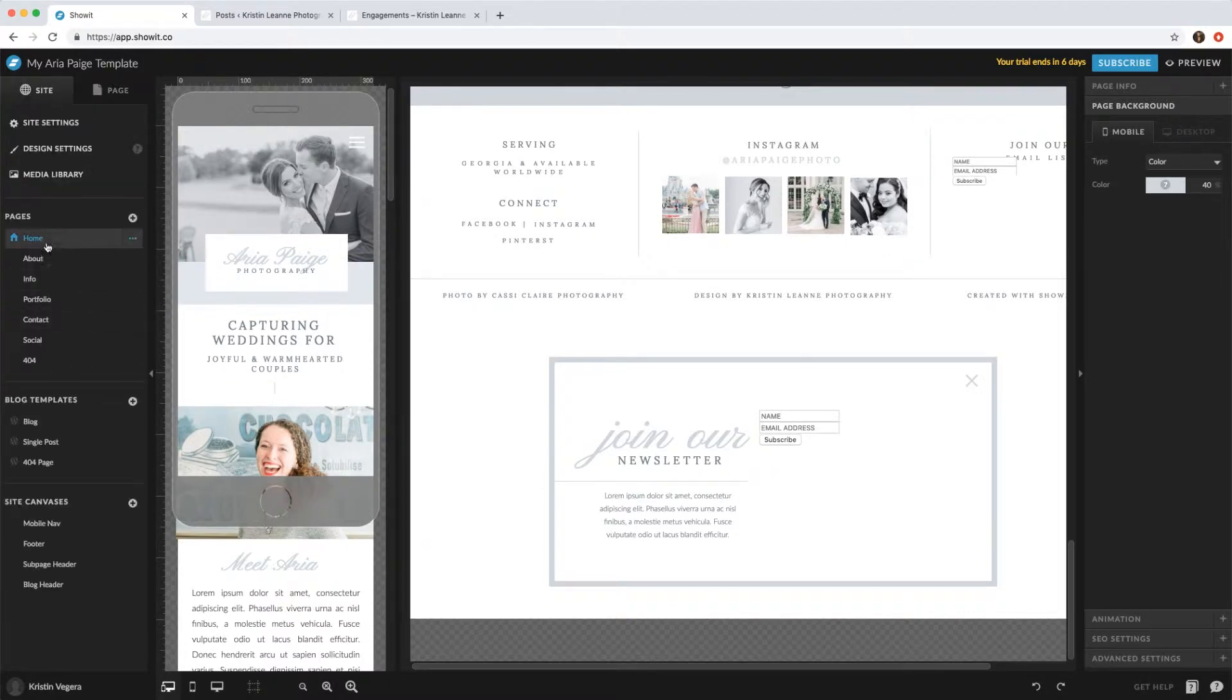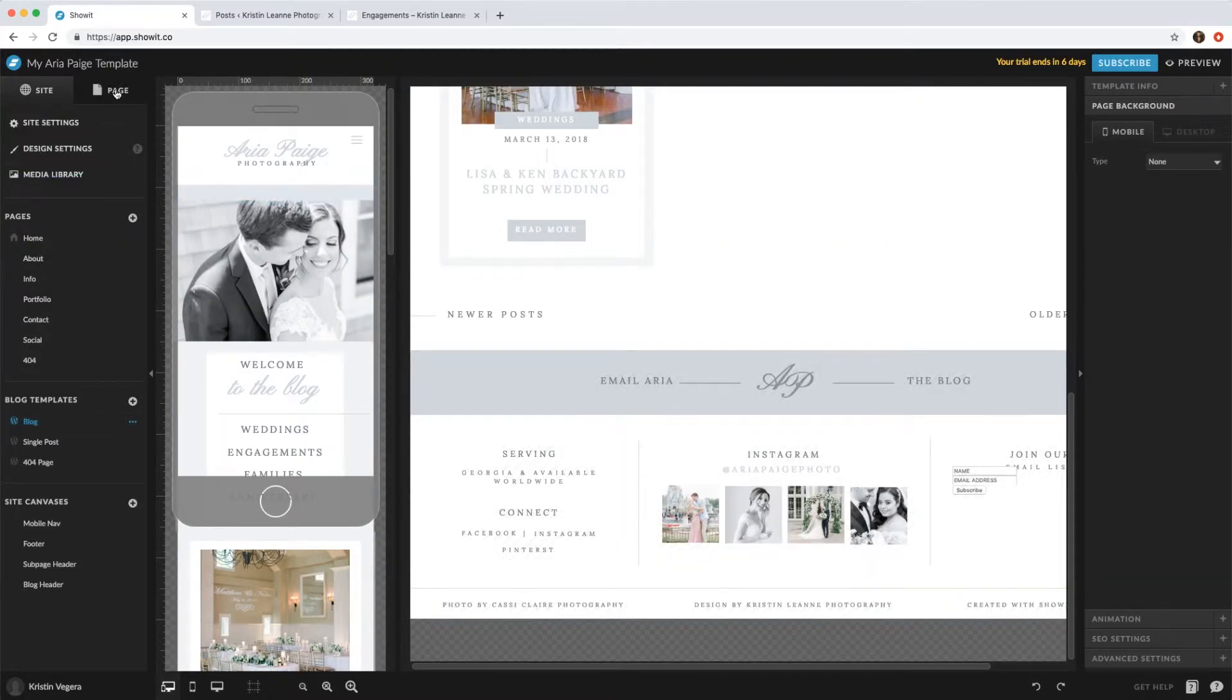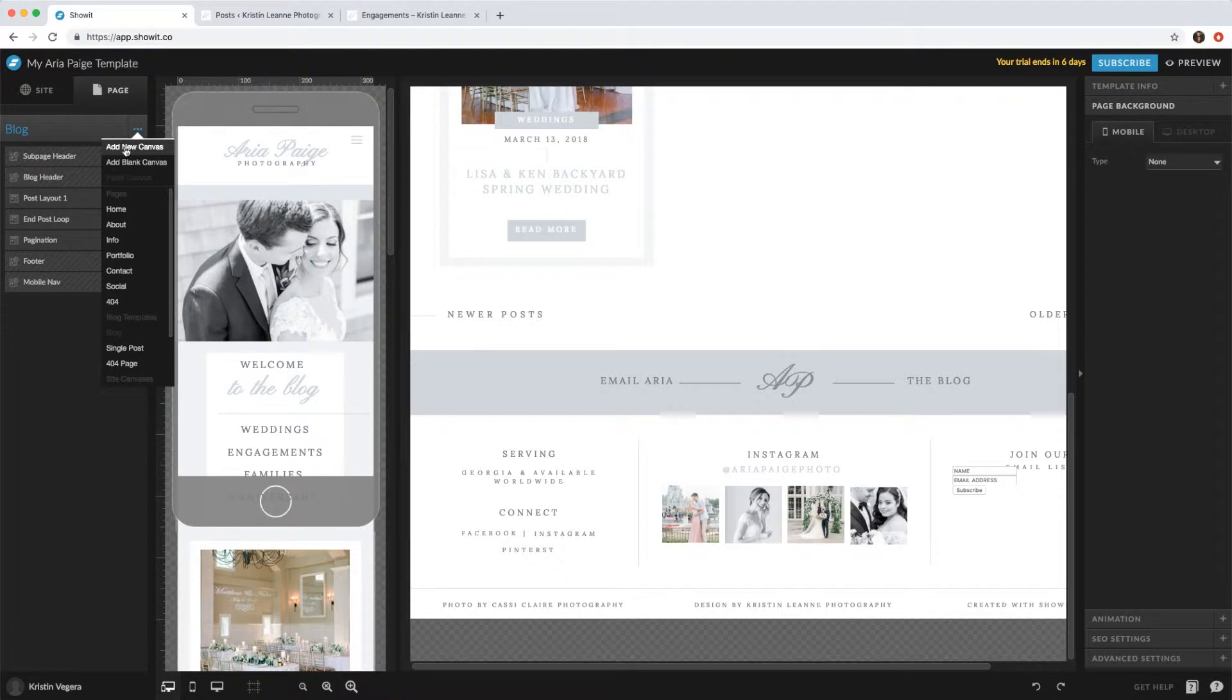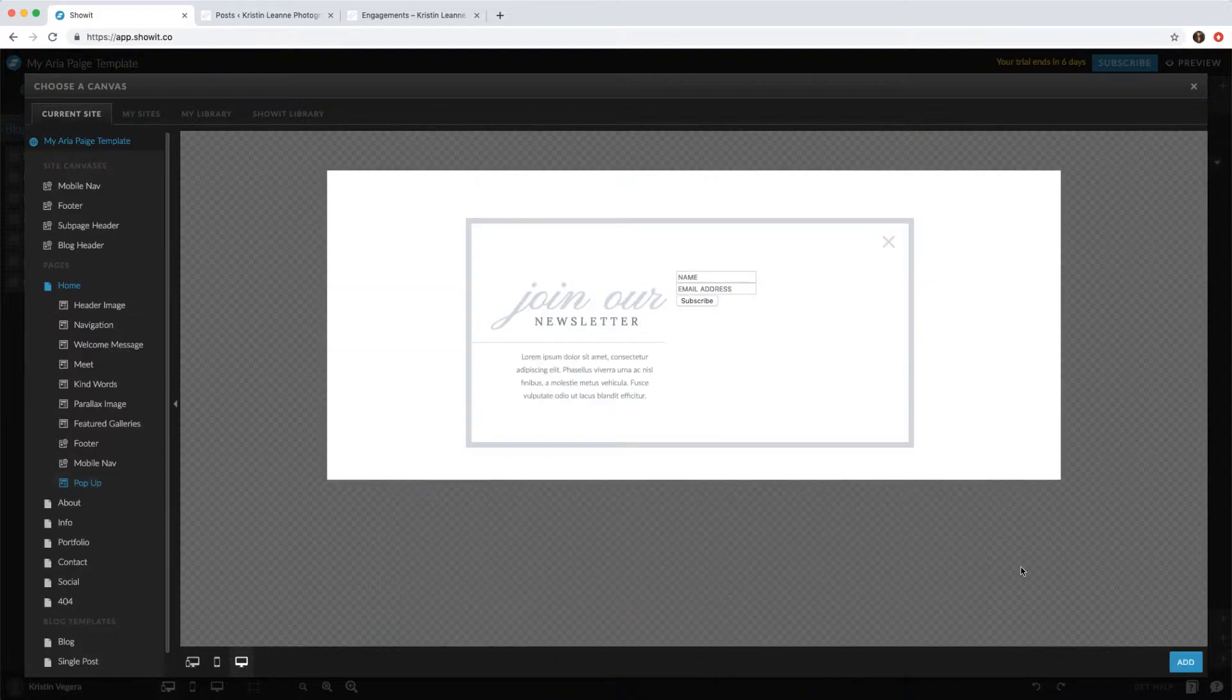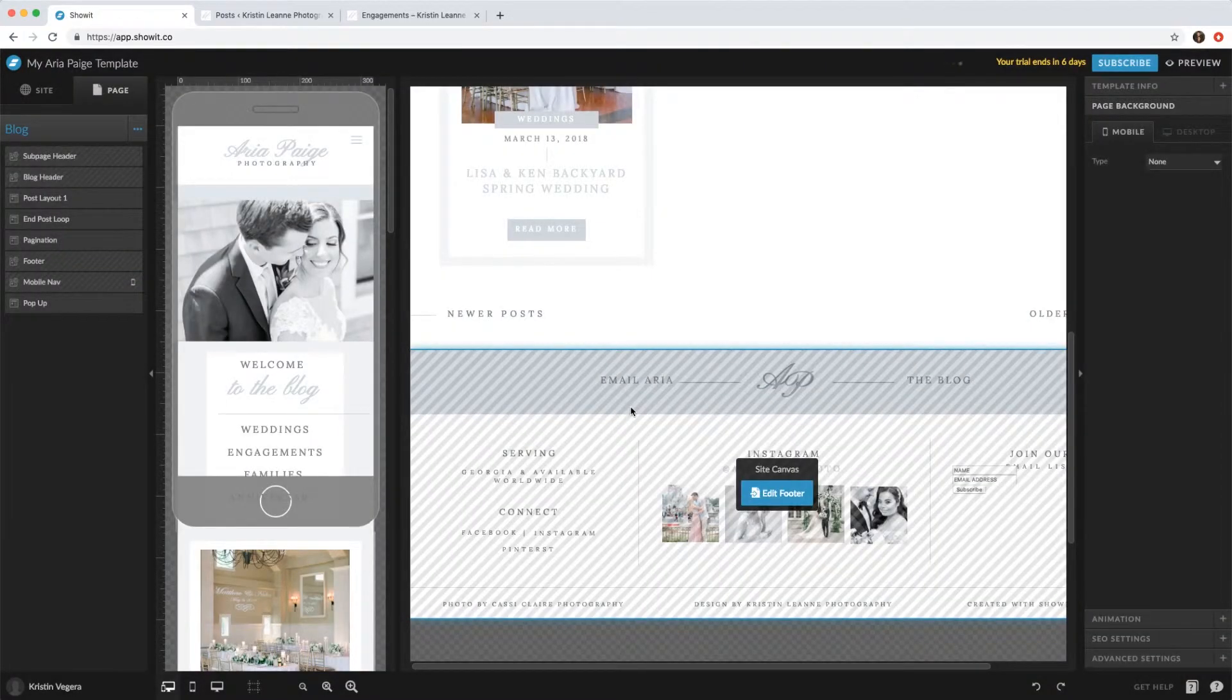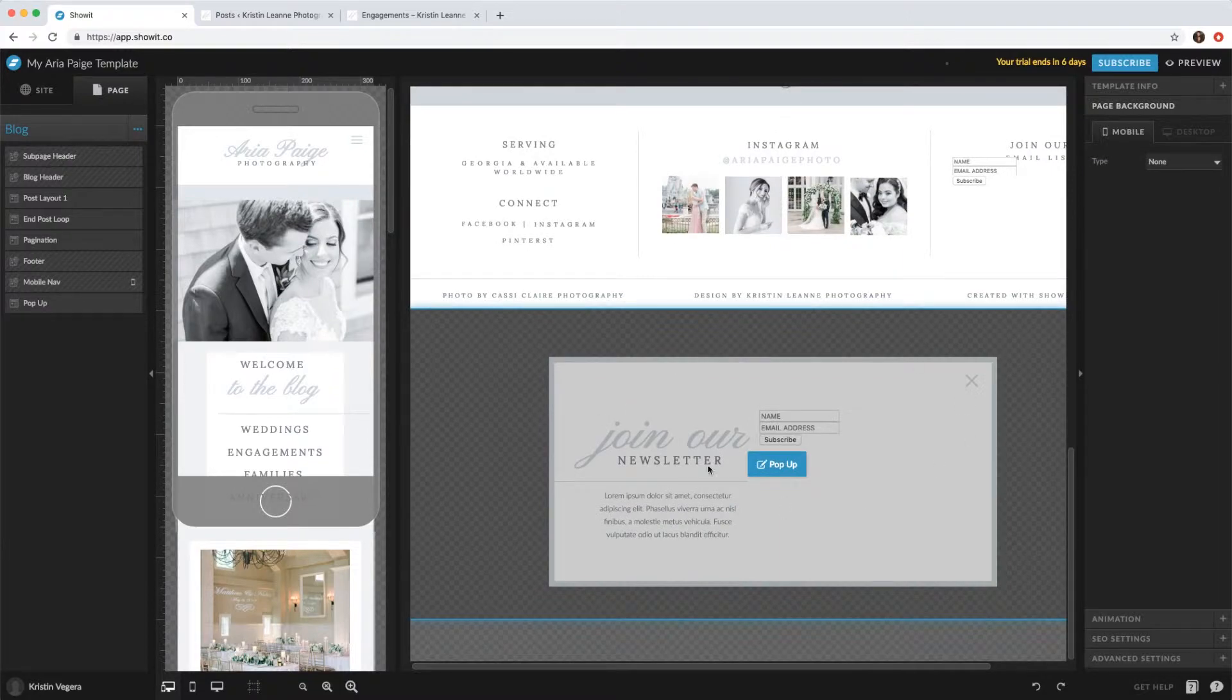...other pages, say maybe you want to add it to the blog or your page, click those three little dots right here. You want to add new canvas, click the home and hit pop-up and click add. So then we'll automatically add it to the bottom, which is where you want it.